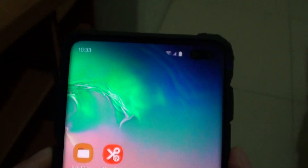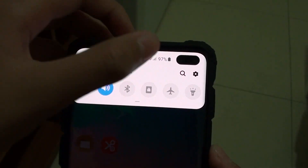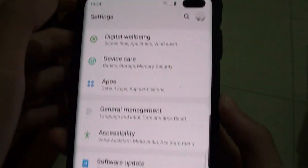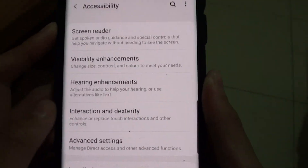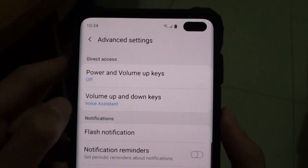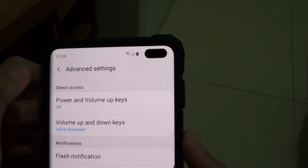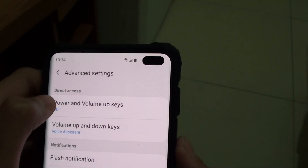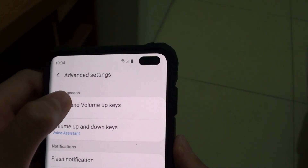First of all, go to the home screen. Then you want to swipe down, then press on the settings icon. Next you want to go to accessibility, then advanced settings. Here you will find the direct access section, so you want to go to power and volume up keys.